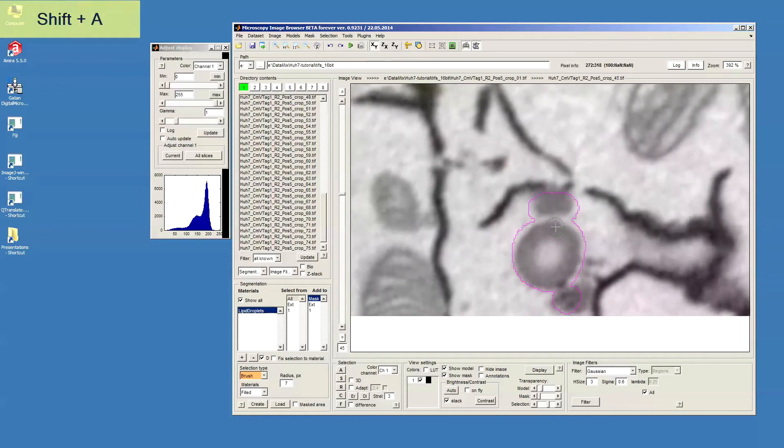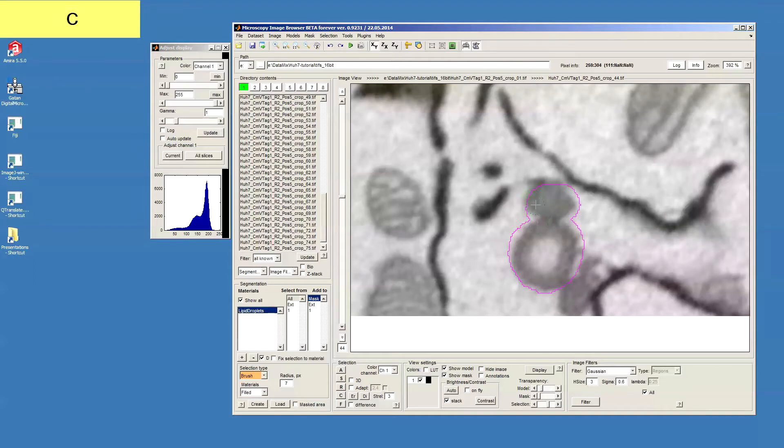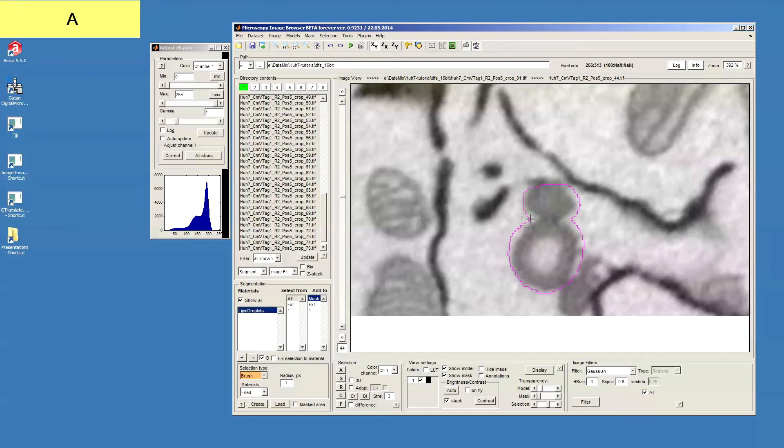So now we have basically three lipid droplets. Maybe there are some of them would have some areas missing. So we can again just do another selection and press A to add it.